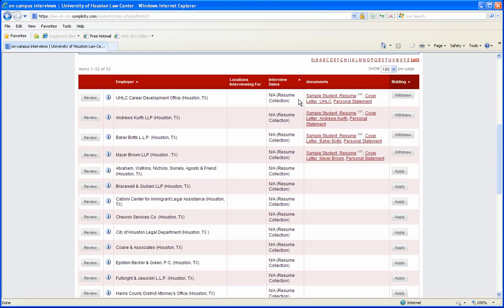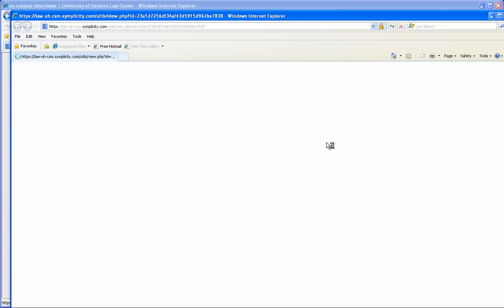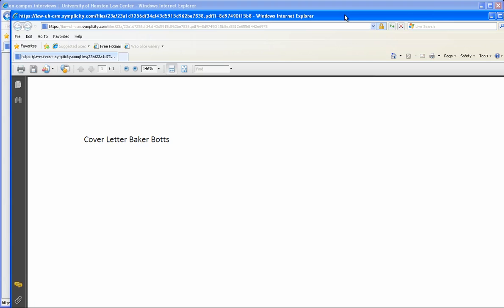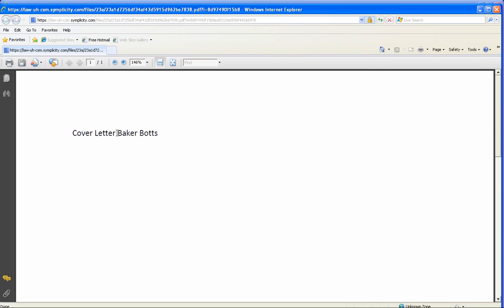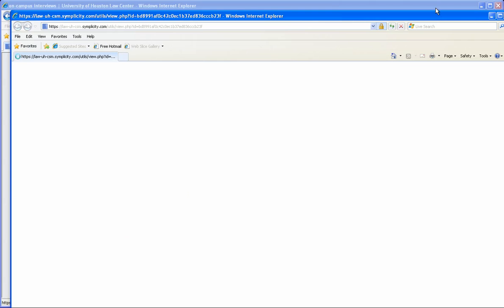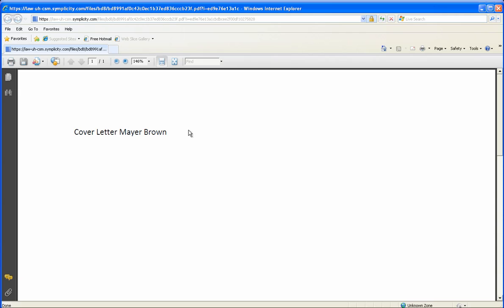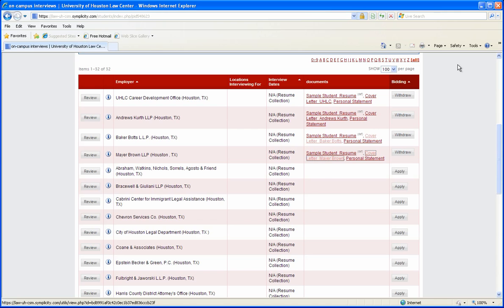Here are your four bids. Again, you'll want to click on your cover letter just to make sure that you have selected the correct one. This one is for Baker Botts, and this one is for Mayor Brown. That's how you place your bids.